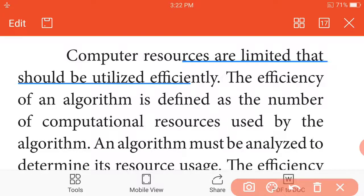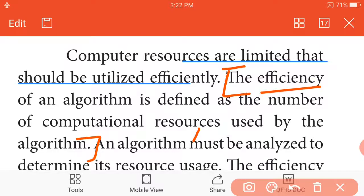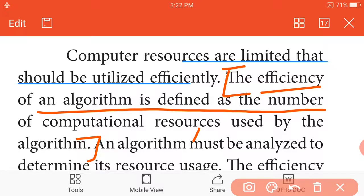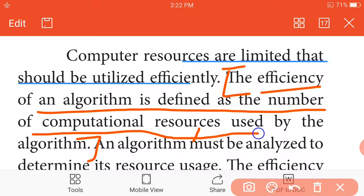Computer resources are limited and should be utilized efficiently. The efficiency of an algorithm defines the number of computational resources used by the algorithm.